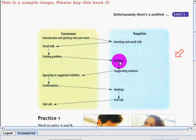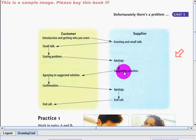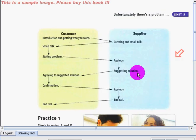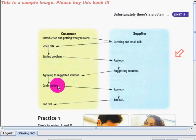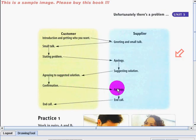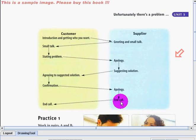The supplier should give the apology and then suggest a solution for the complaints or the problem. Then agreeing to suggested solution, saying okay or yes, and later on the confirmation, apology again, and the call ending and the call greeting.